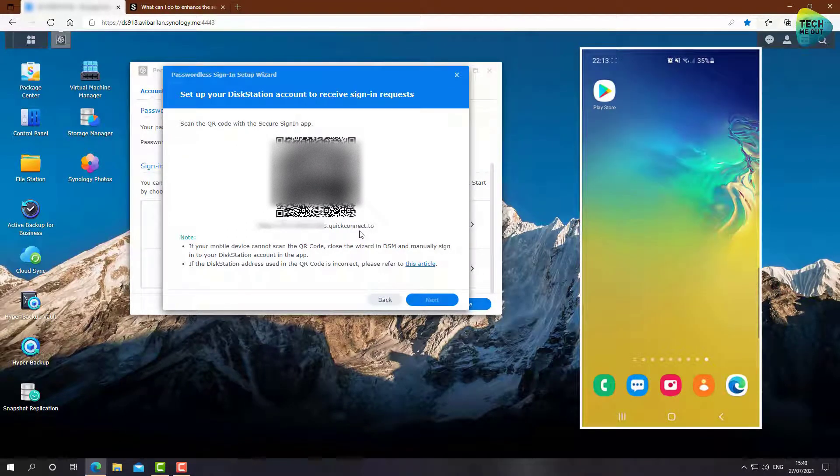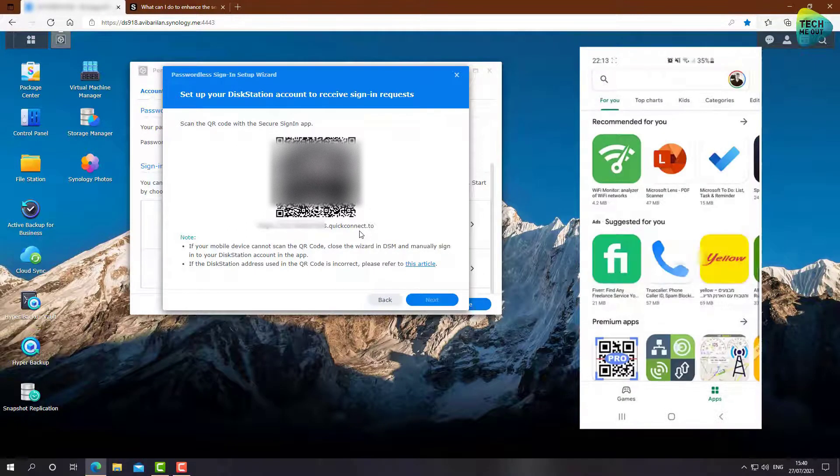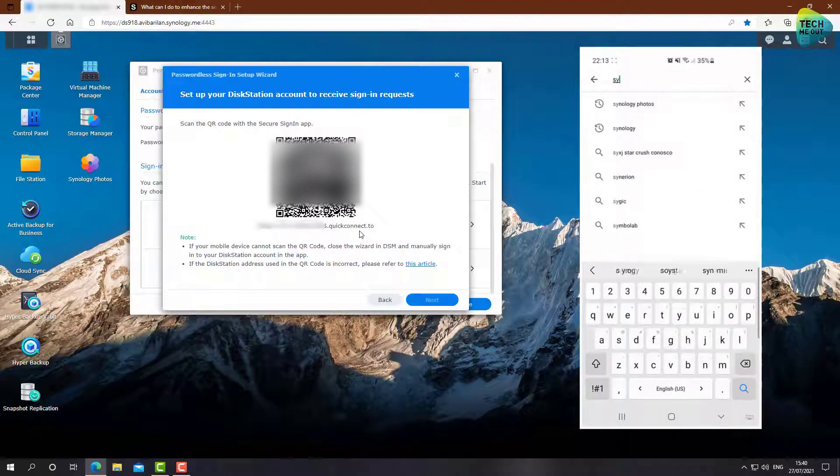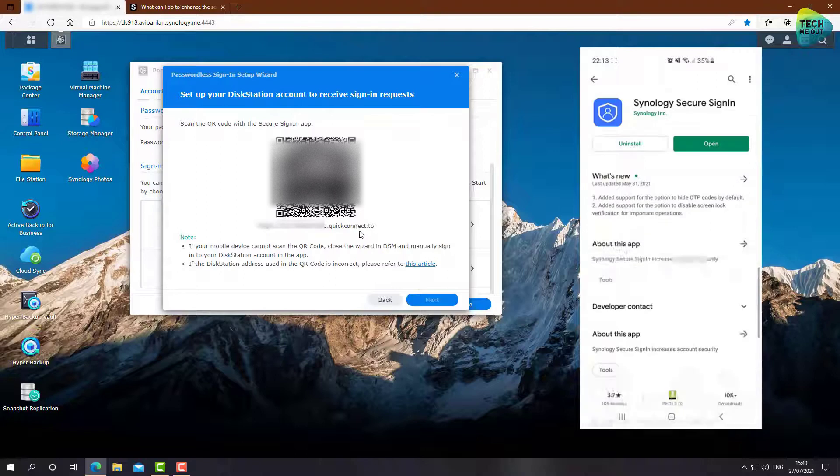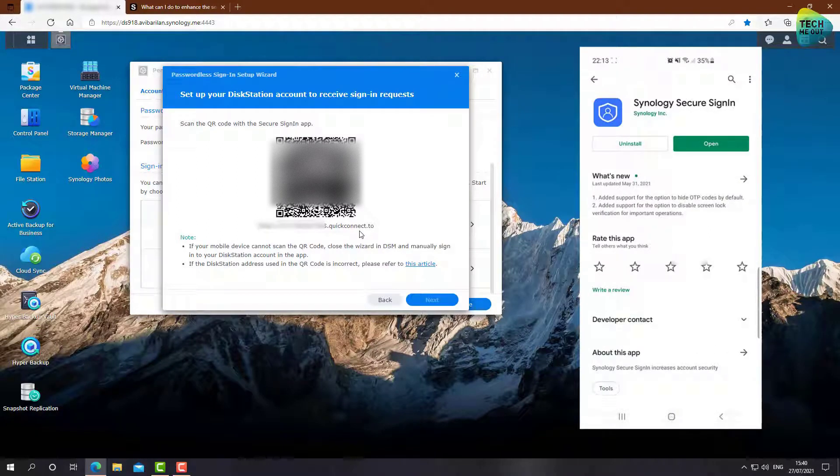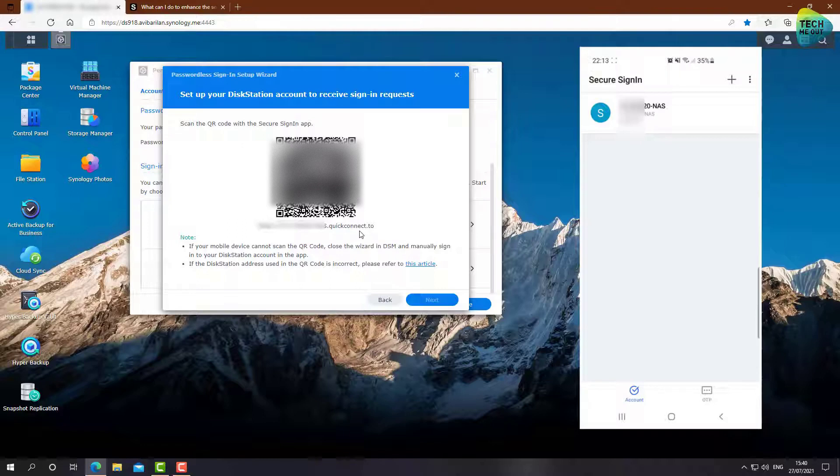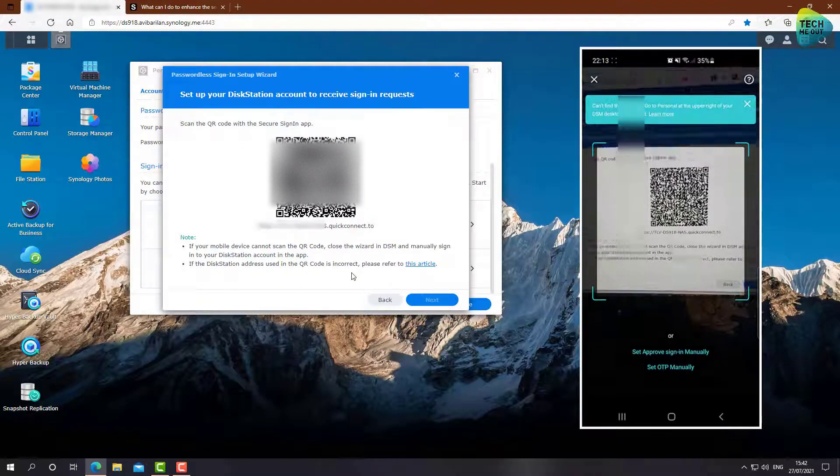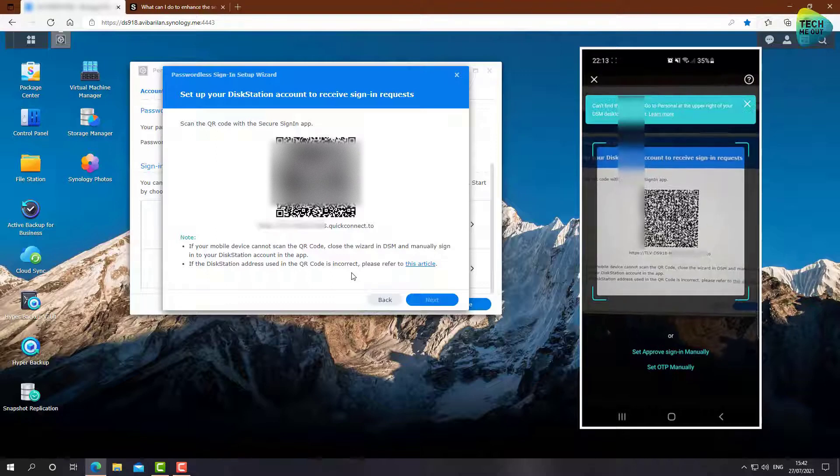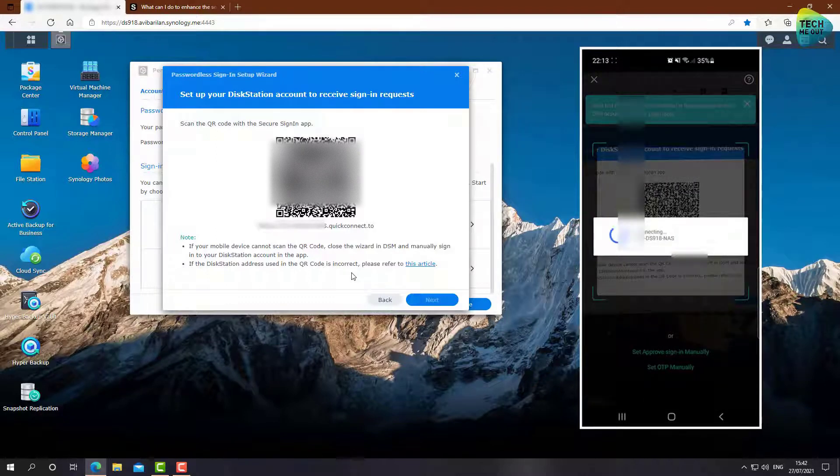All right, so I'm going to launch the Play Store, and I can search for Synology Secure, and it already found the app. This is the app that you want to install on your phone. Let's click on open, because I already have it installed, and now we need to scan the QR code. So let's click on the plus button on the top right corner of our application, and let's go ahead and scan the QR code.